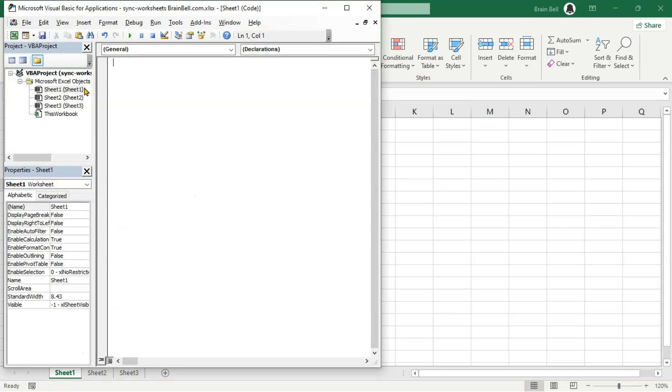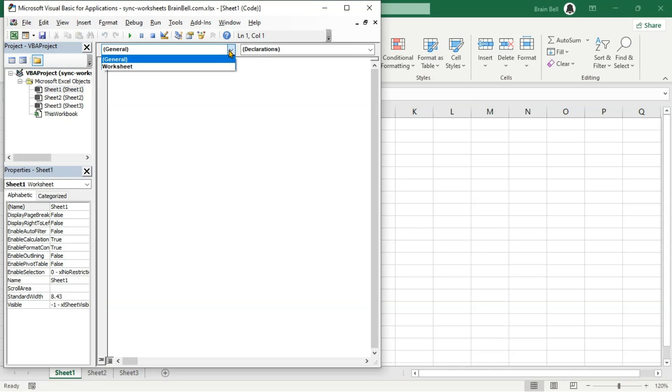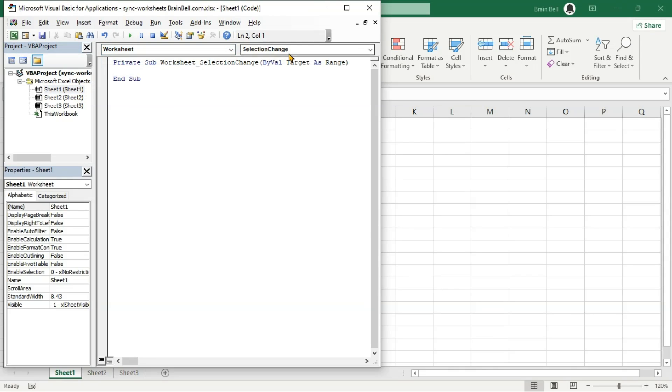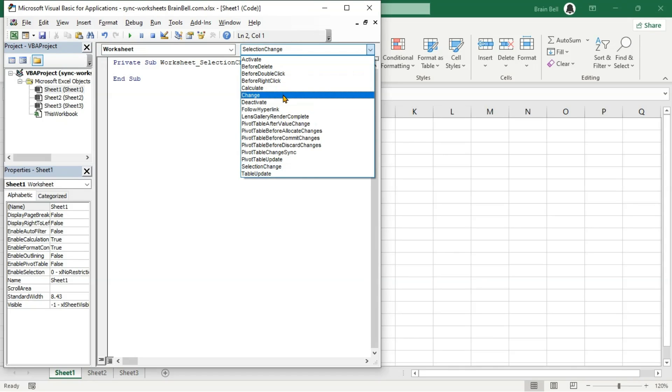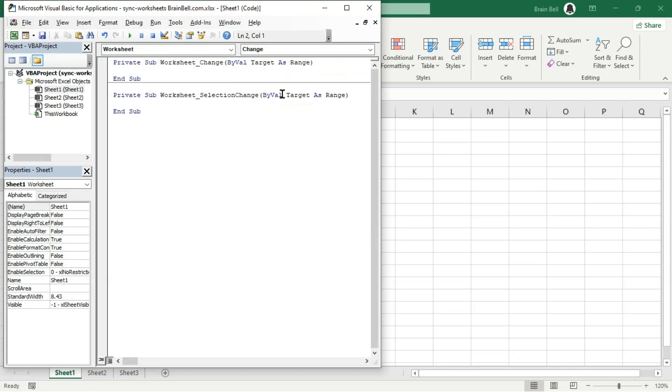In the VBA editor, click the Object menu and select Worksheet, then click the Procedure menu and choose Change. This action creates a change subroutine, which is a VBA event that runs when cells on the worksheet are altered, such as when a user edits a cell or when a formula recalculates.